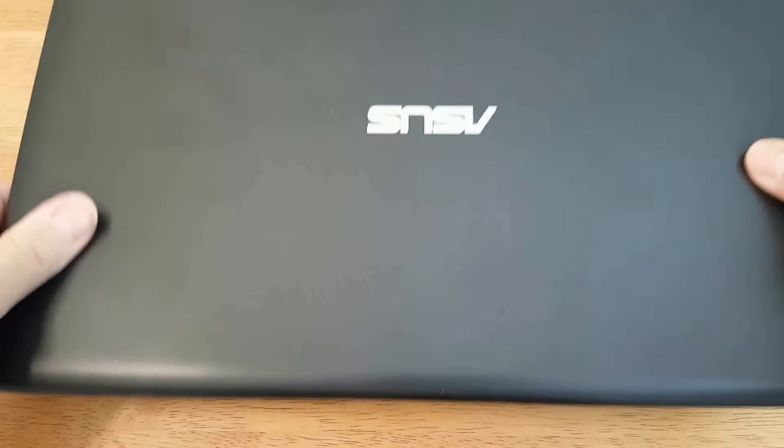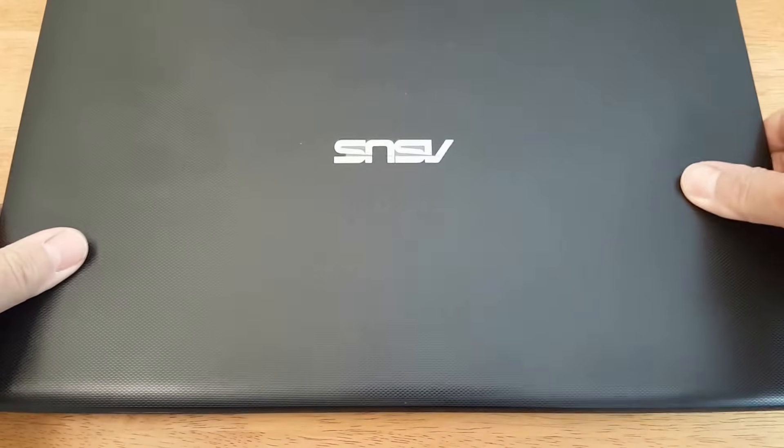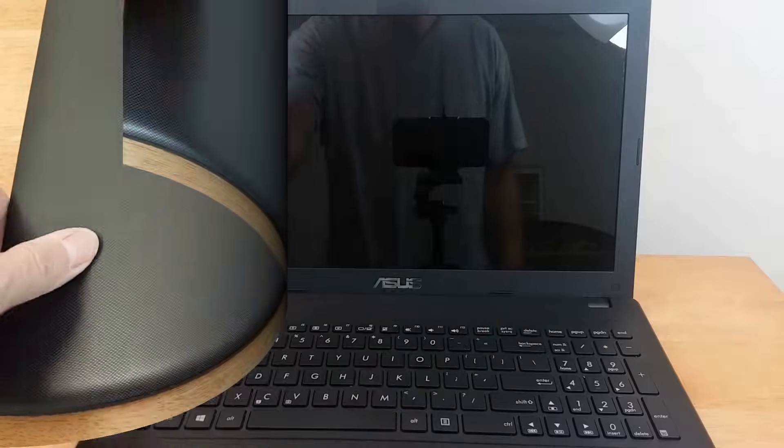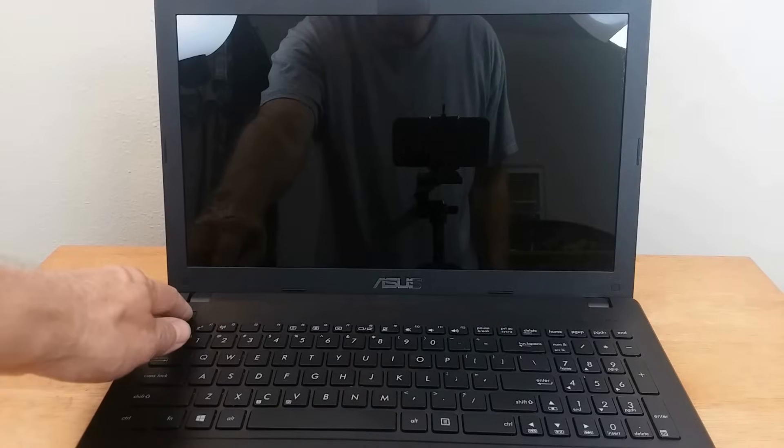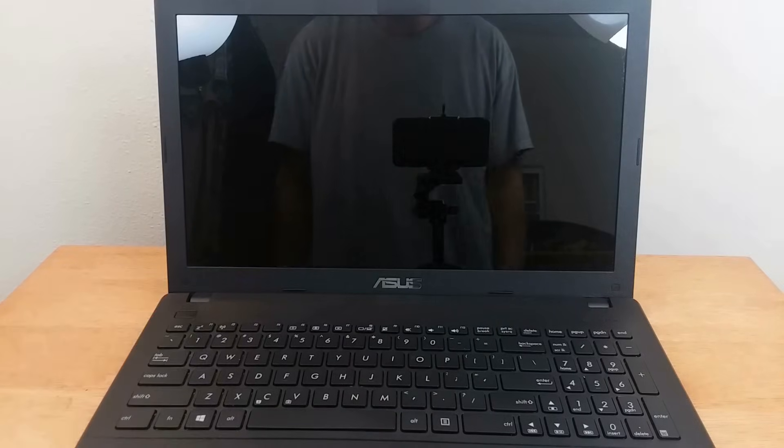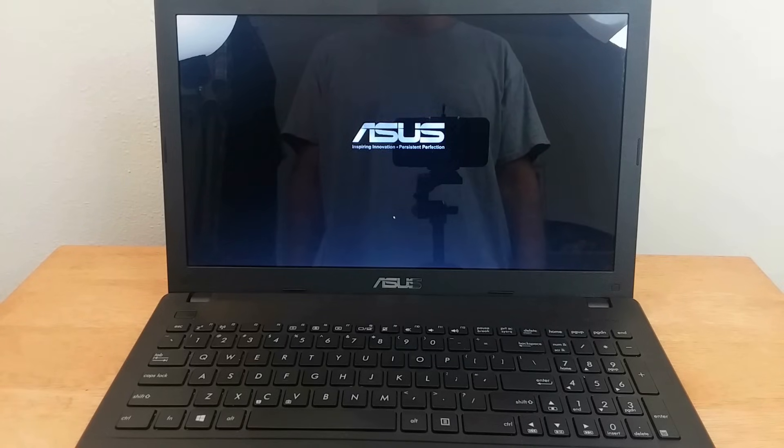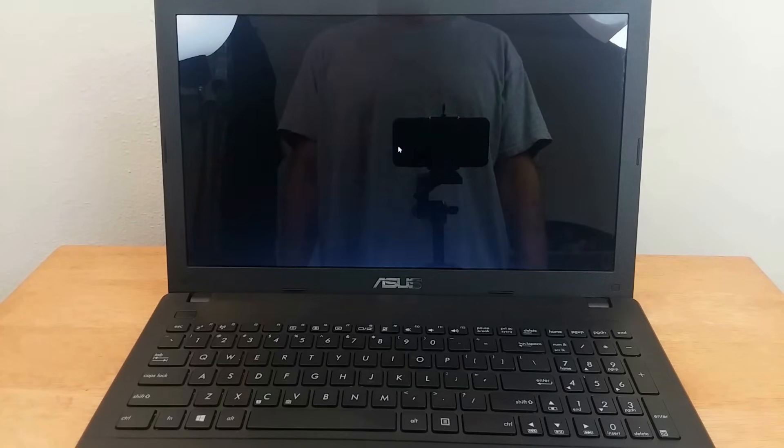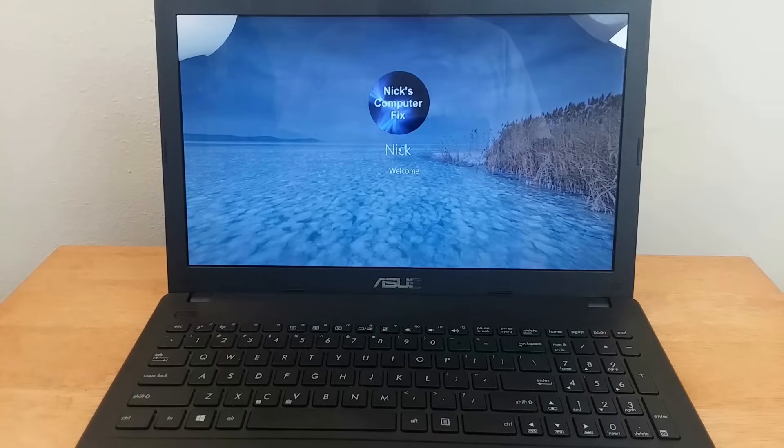Once completed, we can go ahead and flip it back upright, open up the lid, and press the power button. We do have juice, and the new battery has been installed.